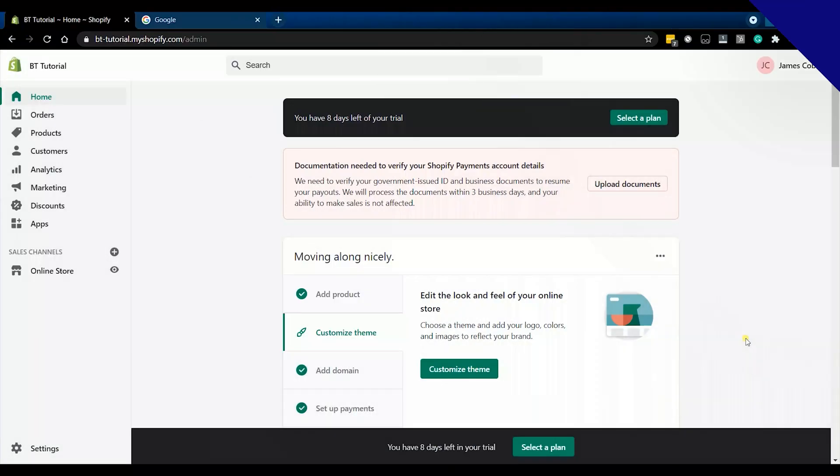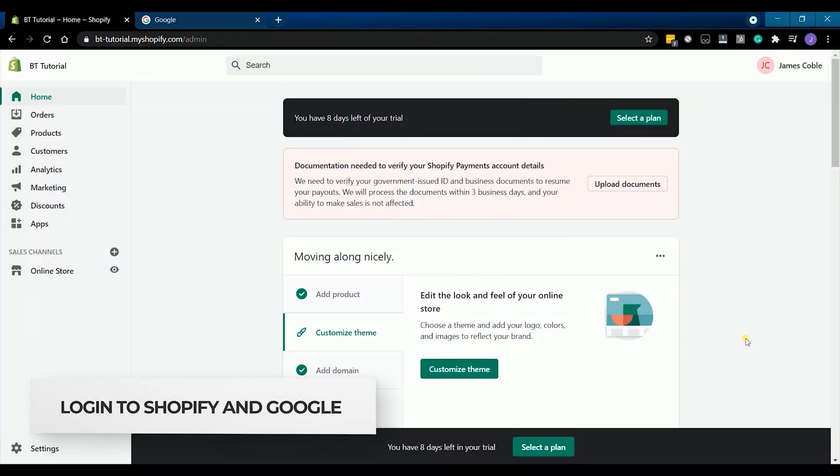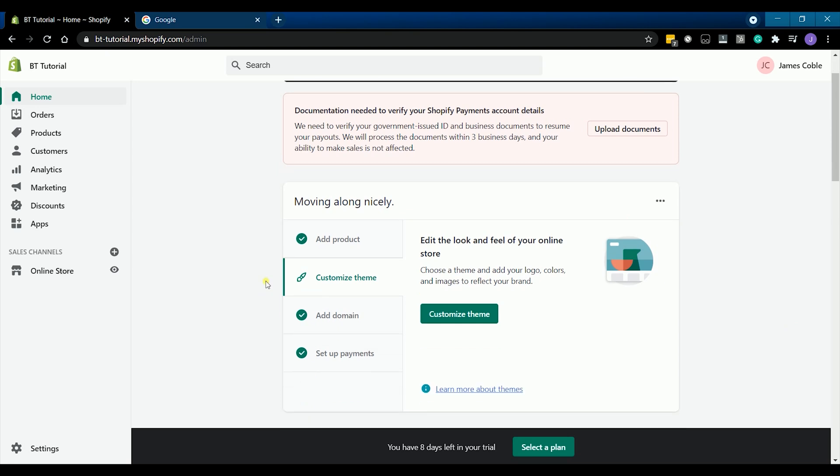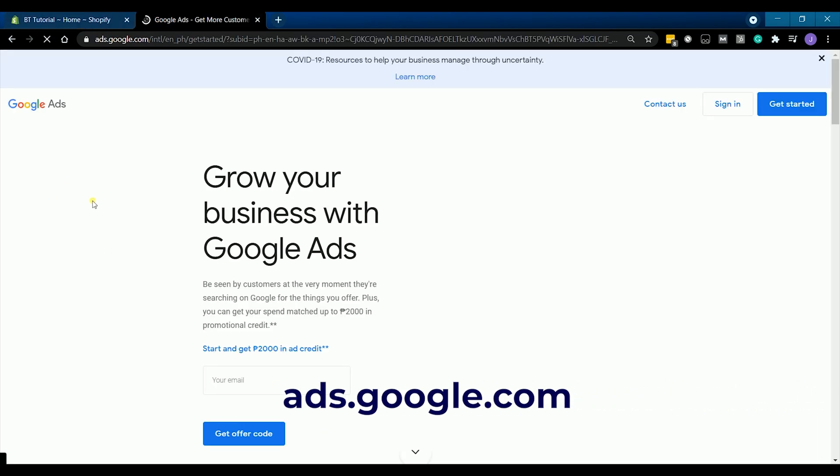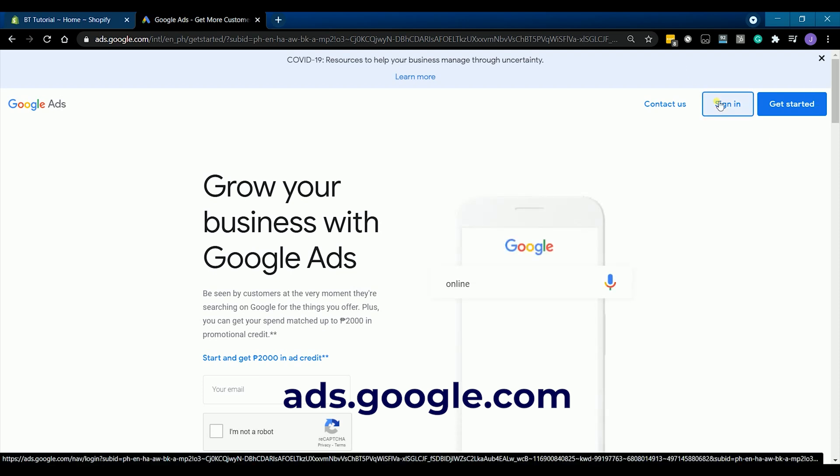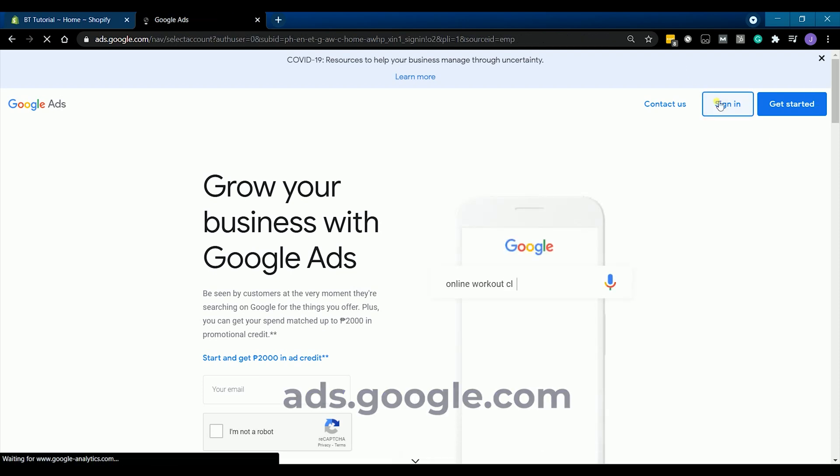Once you have everything in check, make sure that you are using one email address for your Shopify and your Google account. In this way it's much easier to sync the accounts. So since you're logged into your Shopify store, what we need to do next is to create a Google Ads account. Just go to ads.google.com and sign into your account.